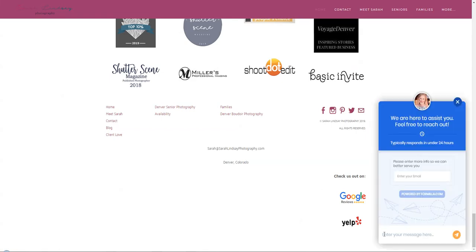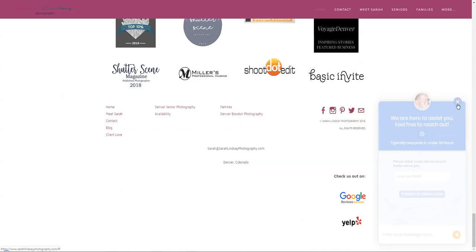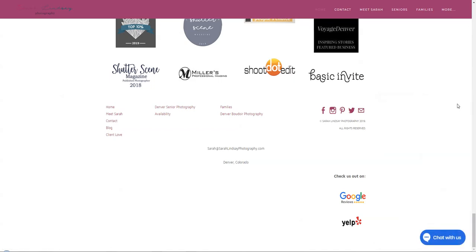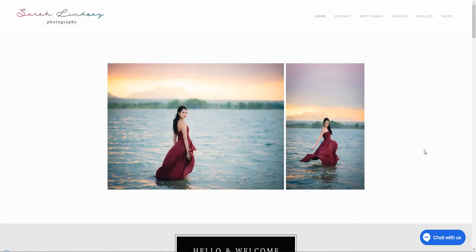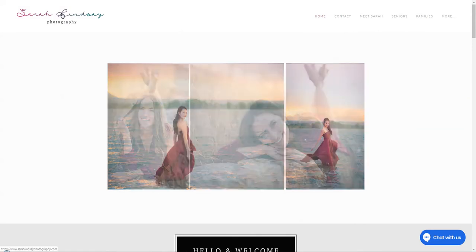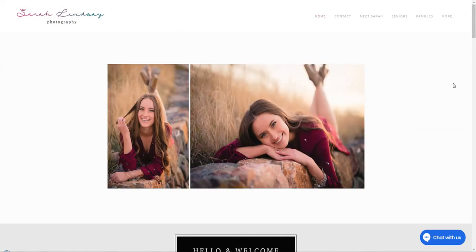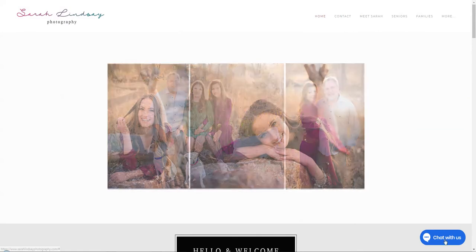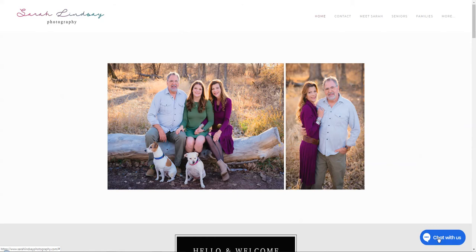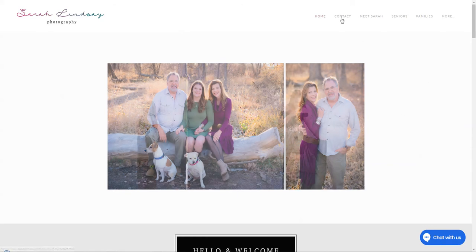The chat with us is formilla.com. I have not tried this, but my only concern would be only offer this chat with us if you can realistically respond very, very quickly, because with chat, people expect an immediate response. Otherwise they would fill out a contact form. So I wouldn't have that there unless you respond very, very quickly and perhaps you do.